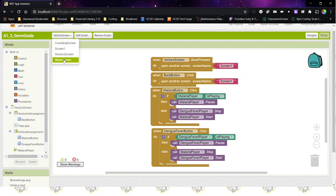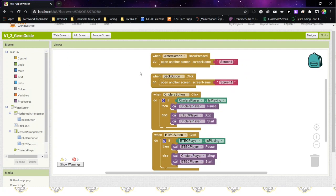And then finally in the water screen as well. You need to finish that up and then test it out either on the emulator or on the tablet. The sound might not work on the emulator, so you'd be better off connecting to the tablet through the AI2 companion.